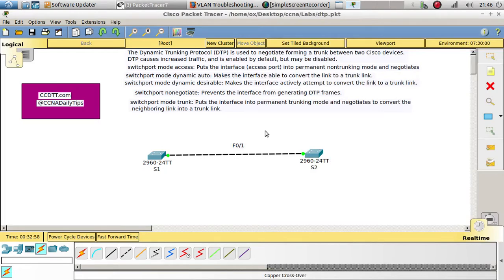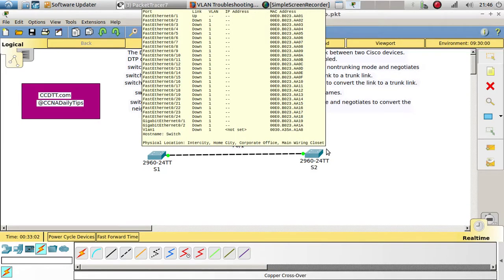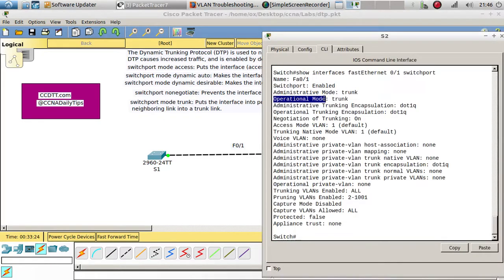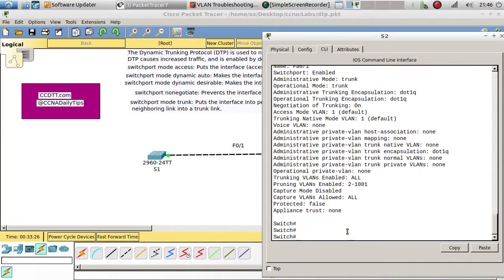To summarize: trunk and trunk forms a trunk; dynamic desirable and dynamic desirable forms a trunk; trunk and dynamic desirable forms a trunk; dynamic auto and dynamic desirable forms a trunk; and auto and trunk also forms a trunk link.